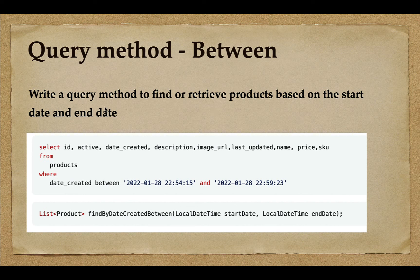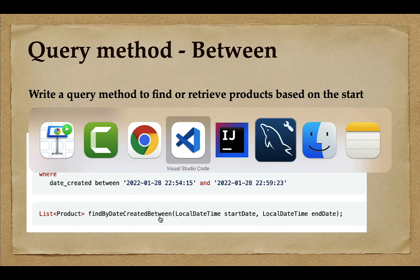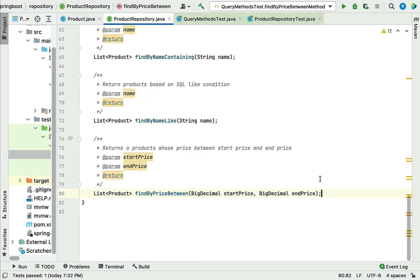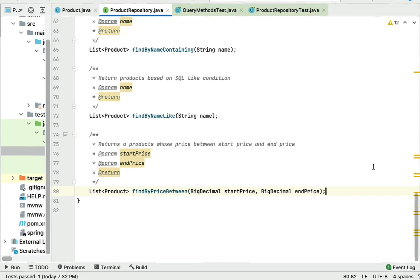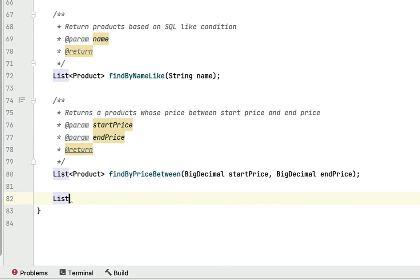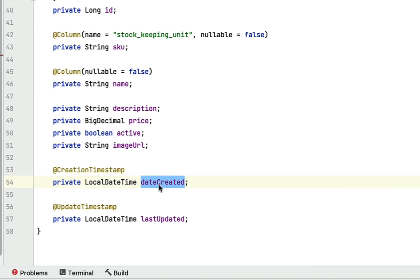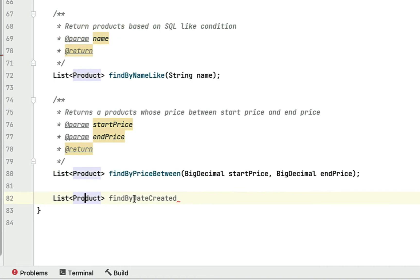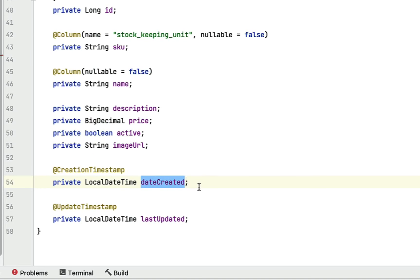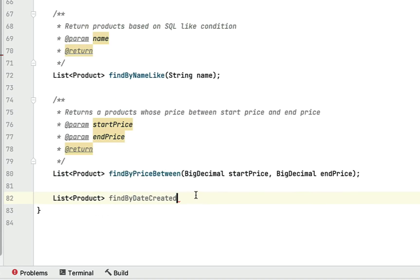Let's head over to IntelliJ IDEA and write this query method in action. Let's go to ProductRepository, and within ProductRepository we're going to write a query method to retrieve products based on the date range. I want to type a list of type Product and create a query method: findBy — findBy is basically a subject keyword — followed by dateCreated. If you go to the Product entity, it has a dateCreated field, and we're going to use that field as a range between start date and end date. So go back to ProductRepository — here we have used the dateCreated field from the Product JPA entity.